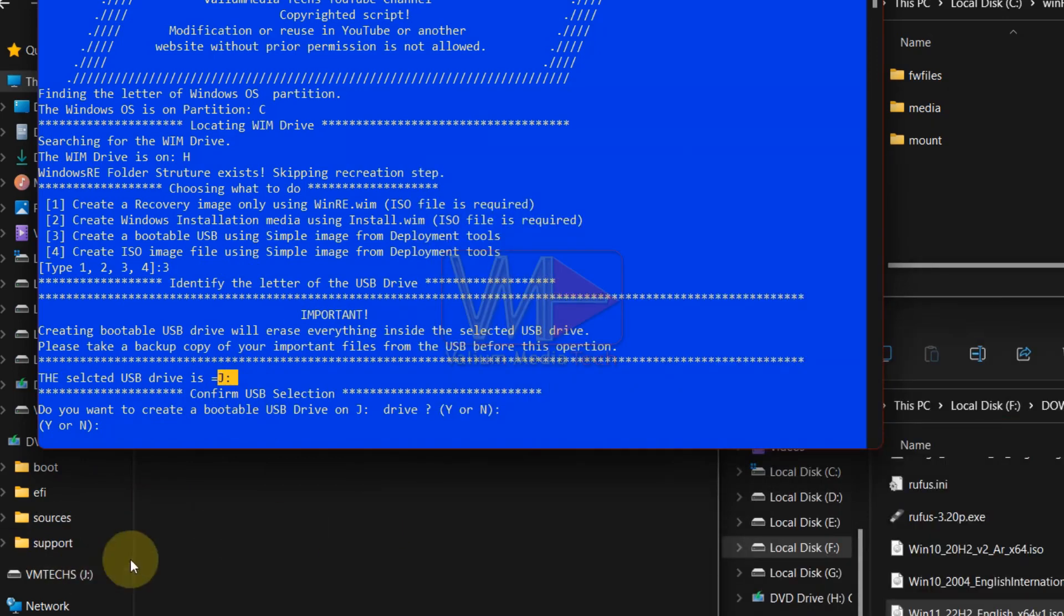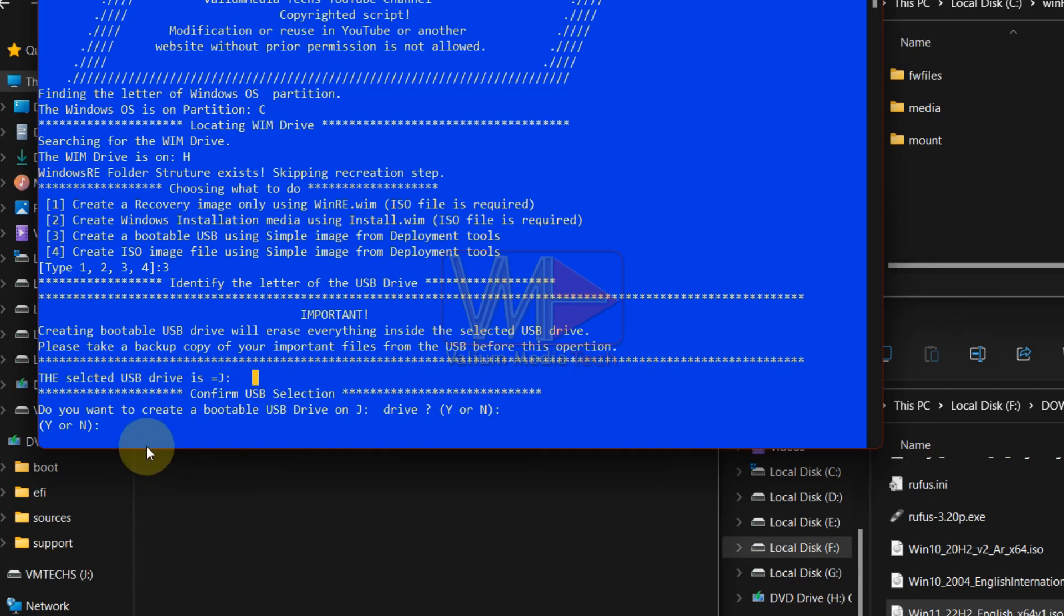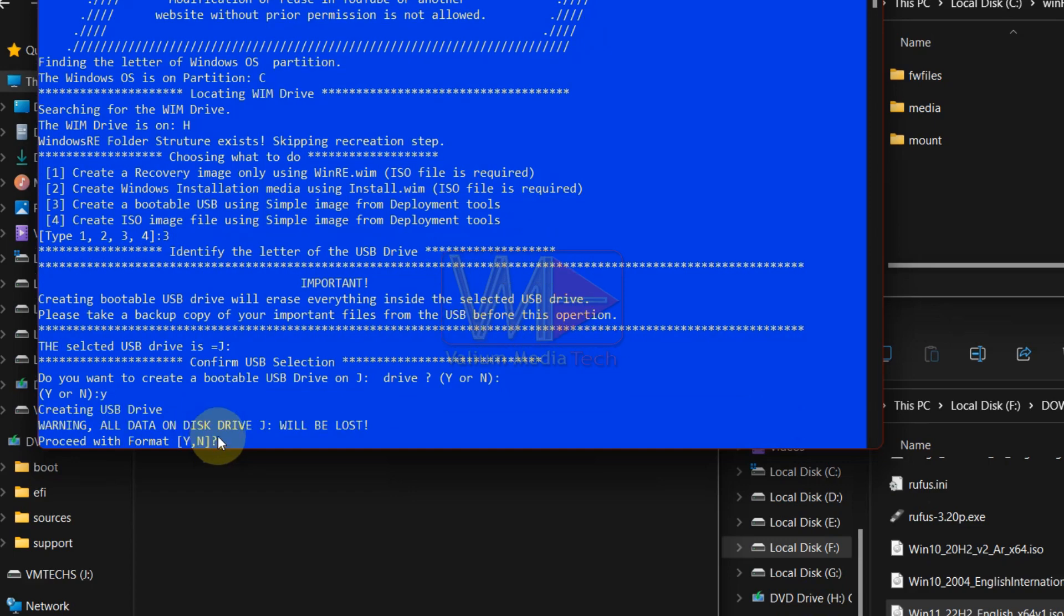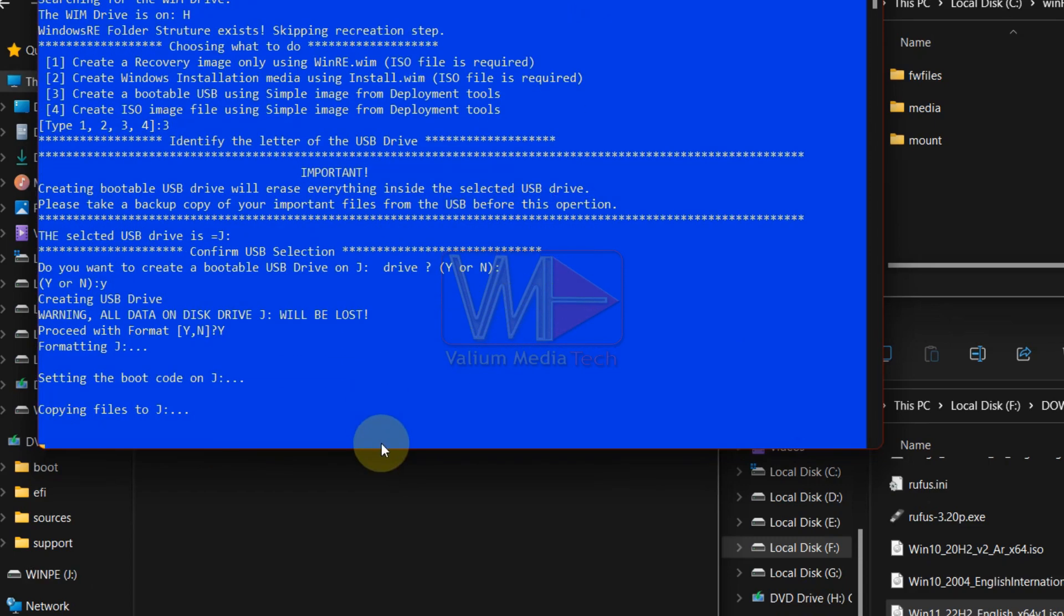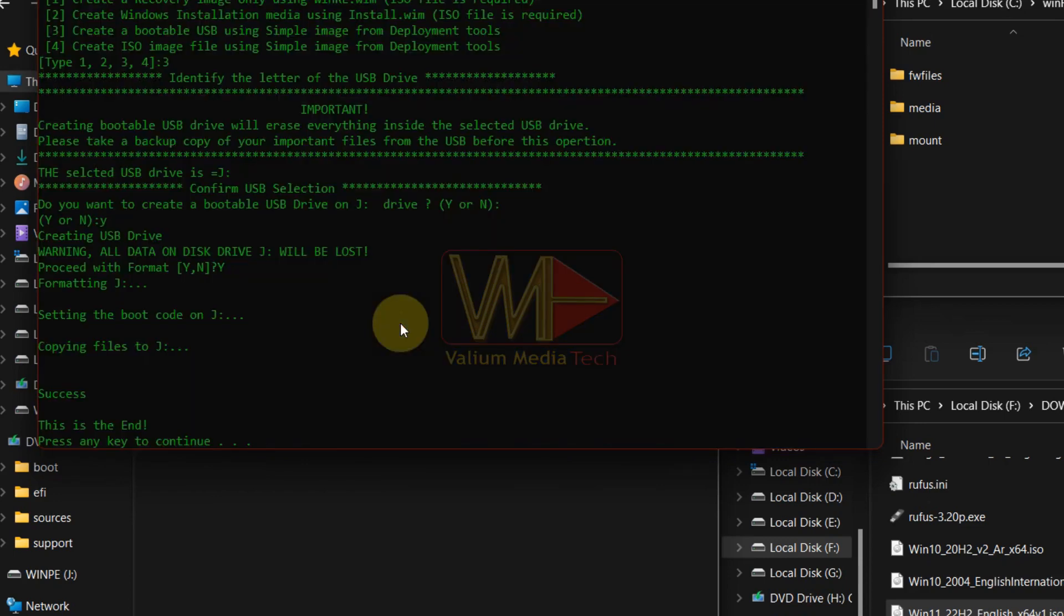If you have two or more external drives connected to your computer including the micro SD cards, the auto batch will select the last one on the drives list. So make sure the selected drive is the correct one before answering yes, because this process will erase everything inside the selected drive. If the process done successfully, you will see the success message as shown.